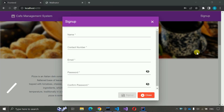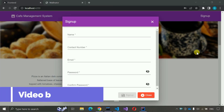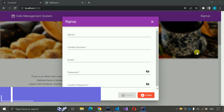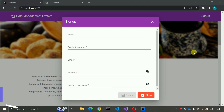Hello everyone, welcome to my YouTube channel. In the previous video we completed the sign-up part of the cafe management system project. If you have not seen that video, just go to the description and check out the link. In this video we are going to work on the forgot password part, so let us start.